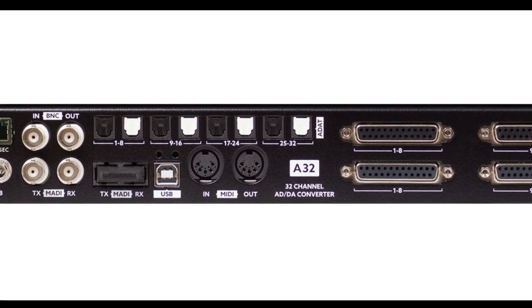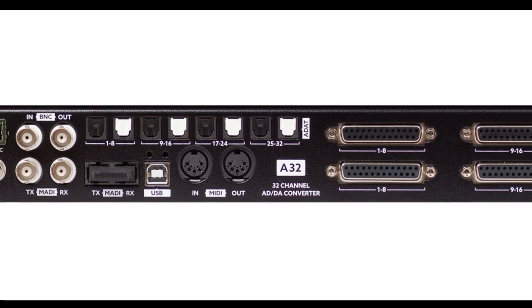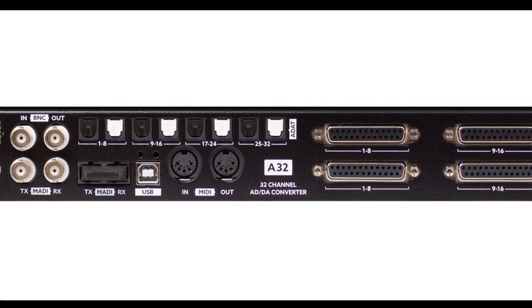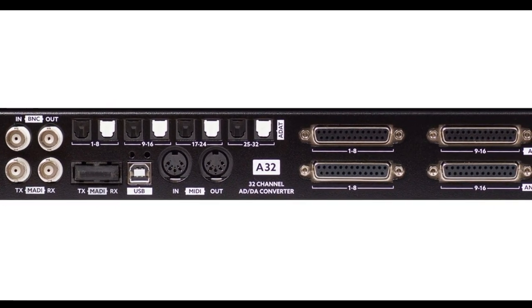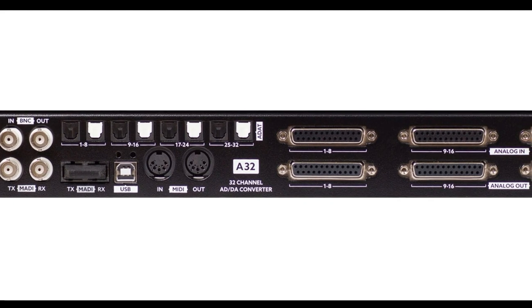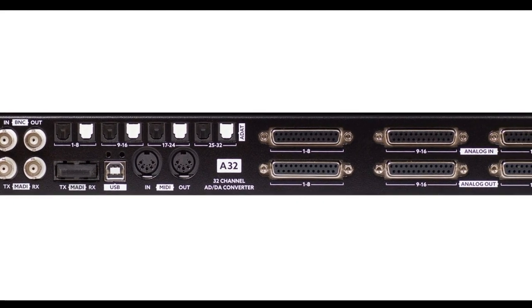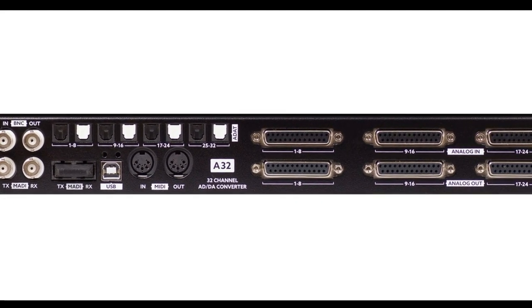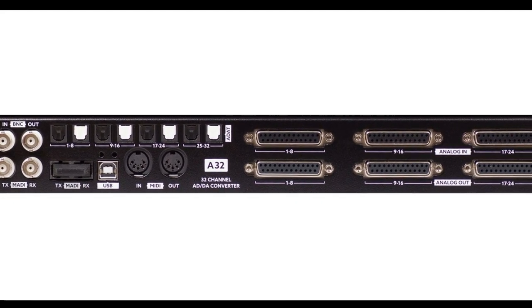I have assigned all its 32 analog and the 32 ADAT inputs to the 64 Dante outputs to make all these signals available in the DAW.